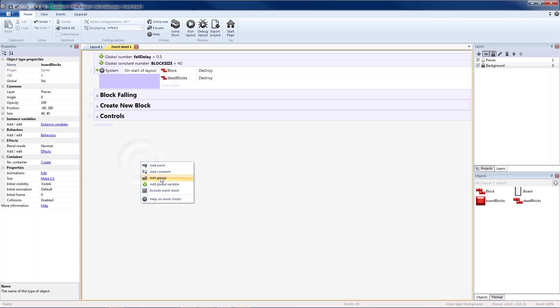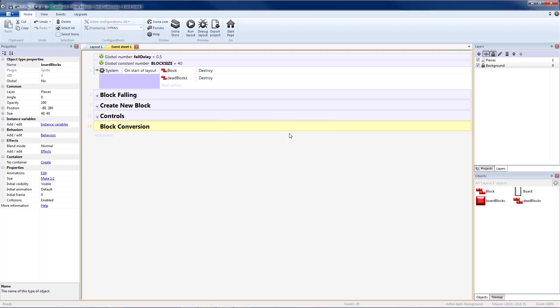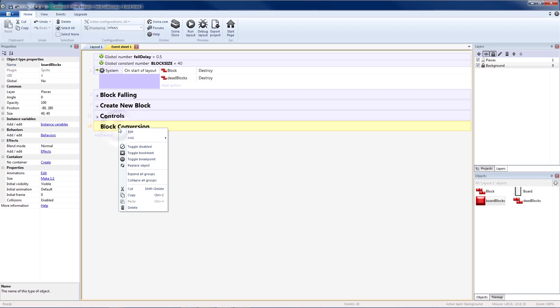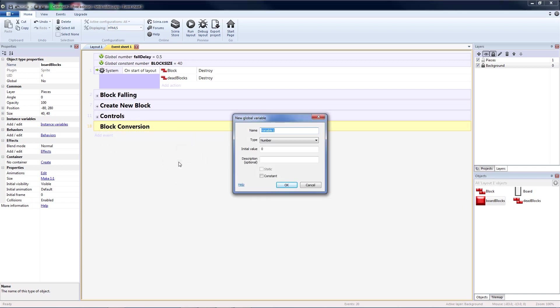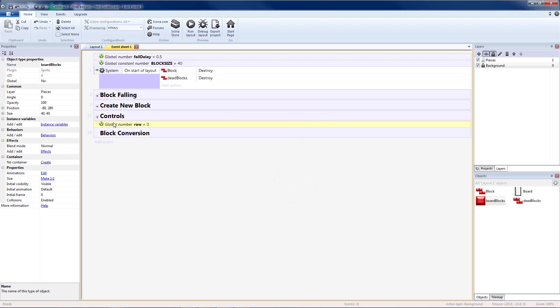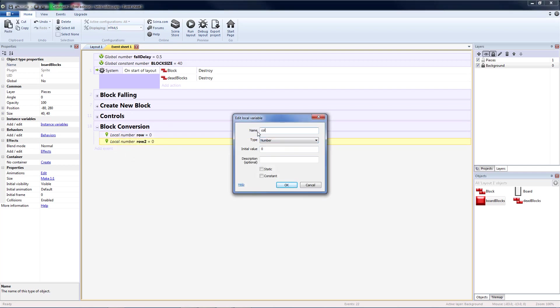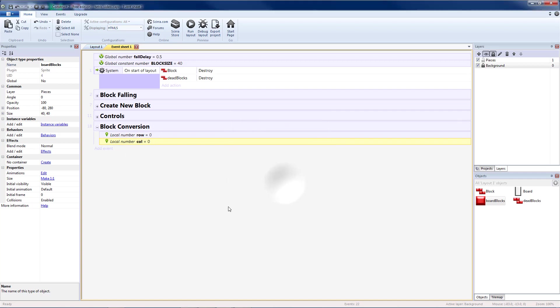Okay, so I'm going to first add a group. I'm going to name my group block conversion. That will be for converting my dead blocks into board blocks. So I'm going to add a variable to this. My first one is going to be row, which is a number. Make sure that's inside of my block conversion. I'm going to copy and paste that. And instead of row, I'm going to make that a column. So these should both be local variables inside of our block conversion group.